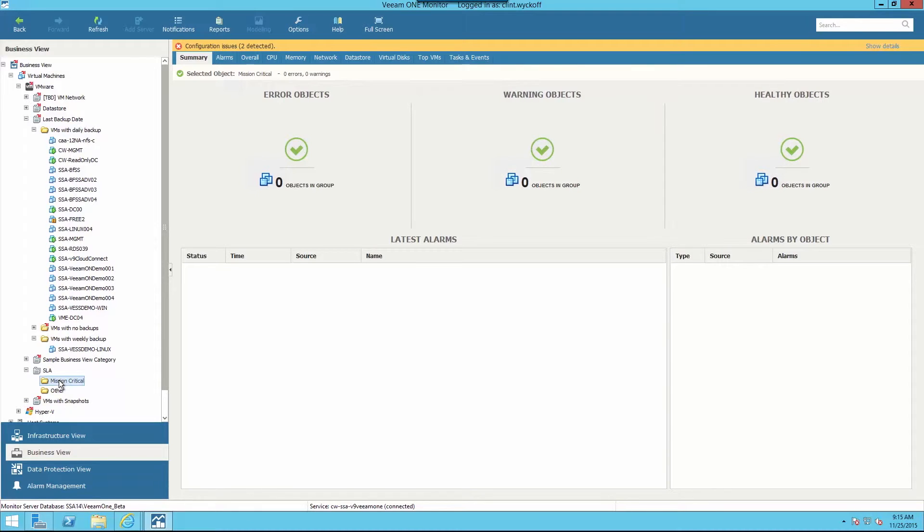Mission Critical is a default grouping. You can also create custom groups that are dynamically or statically populated.